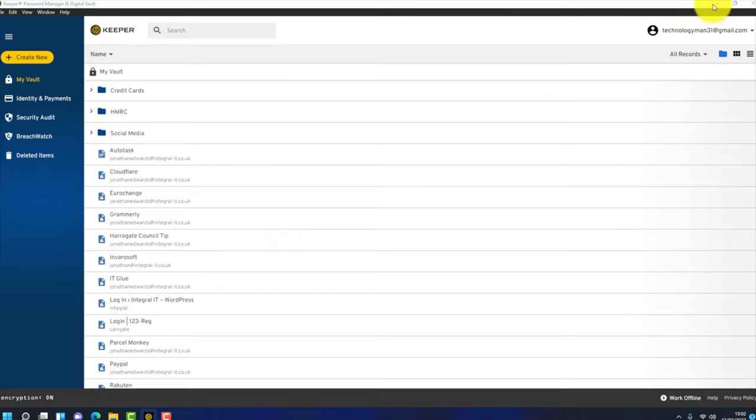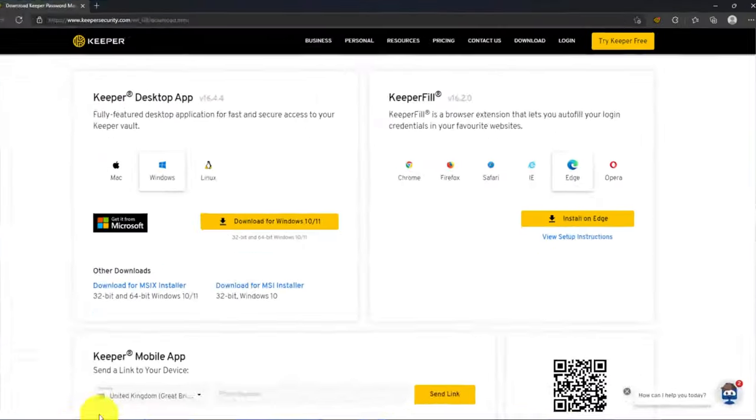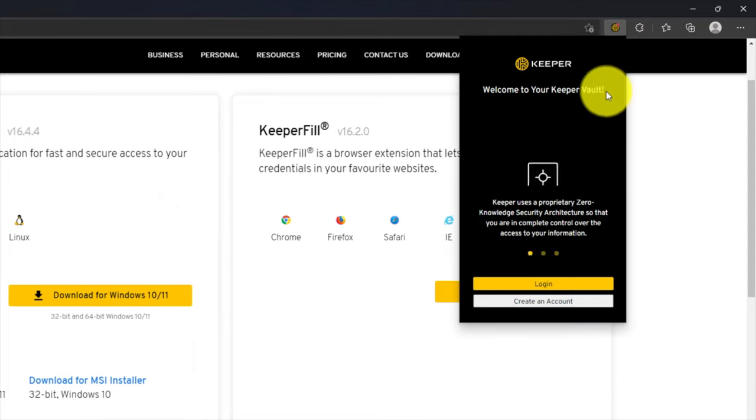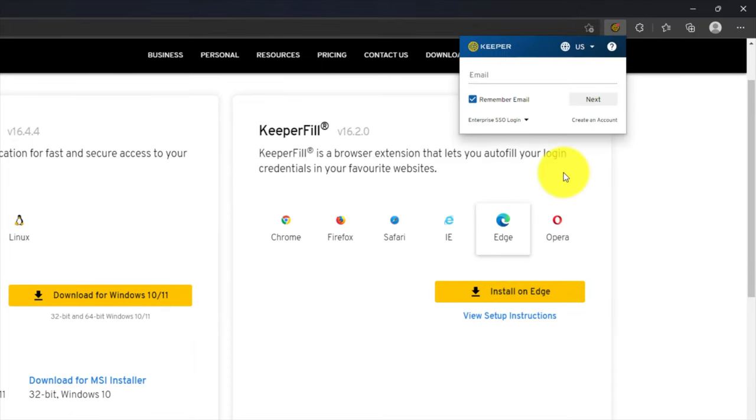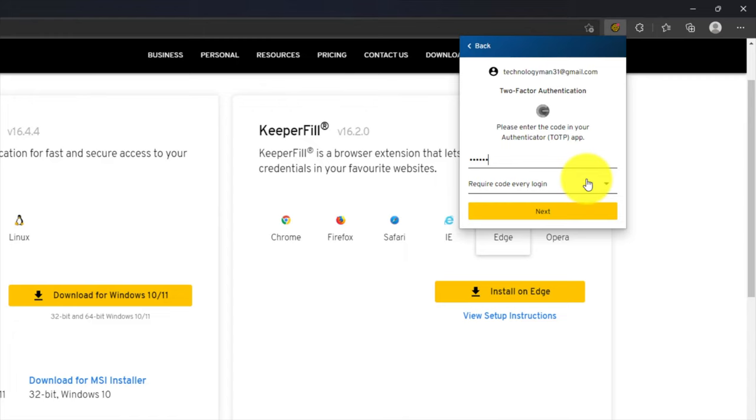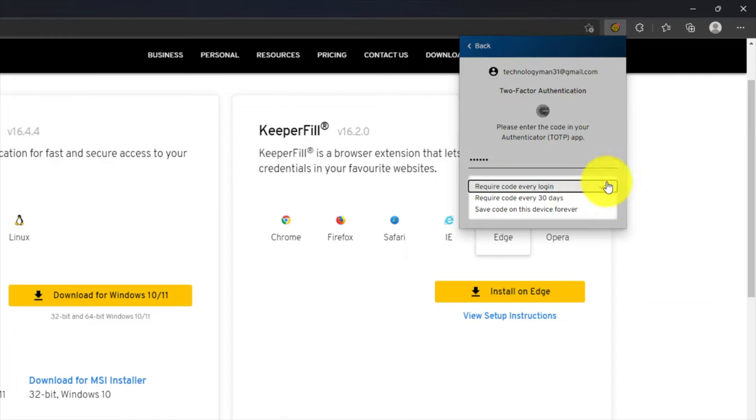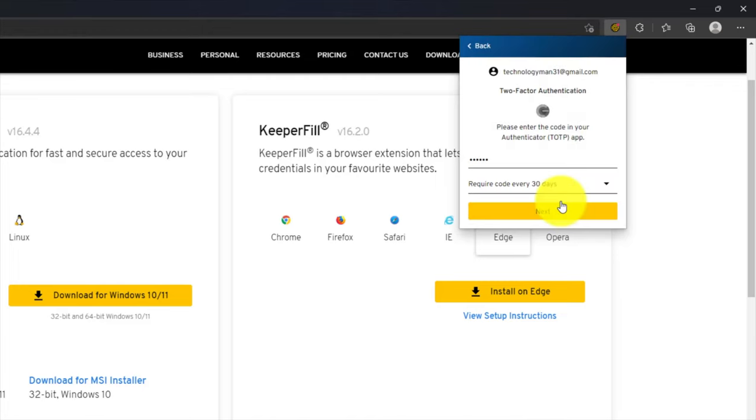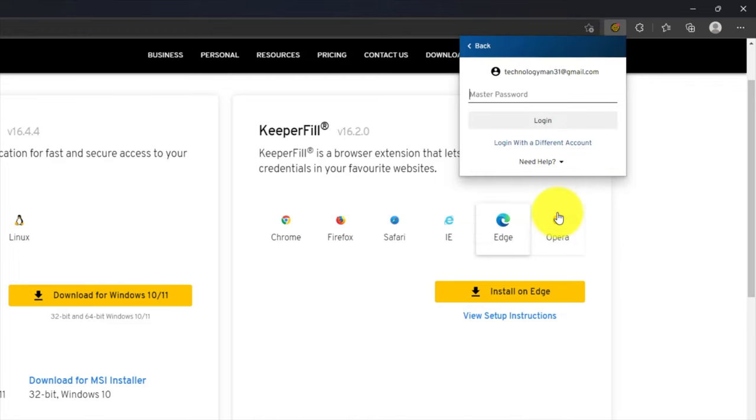We'll minimize the vault and go to our browser extension which is here and log in to the browser extension. Now as you can see it's asking for the 2FA authentication that we set up in the previous step. We can add this and then we've got an option. It's saying do you want to require a code every time you log in to the browser on this computer? We can select every 30 days, save code on this device forever, or require every login. I like to choose the happy medium, enter code every 30 days. That gives me a little bit of protection. Then we can enter the master password.